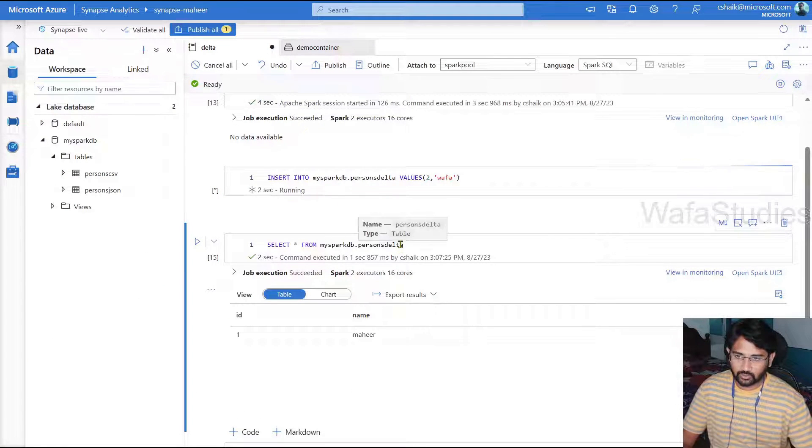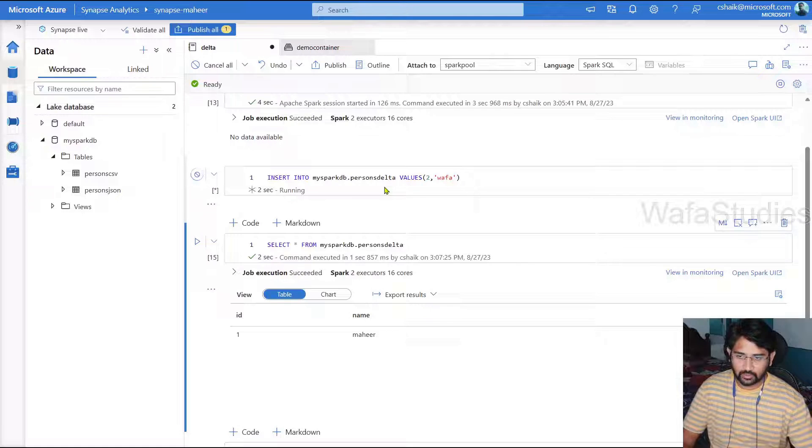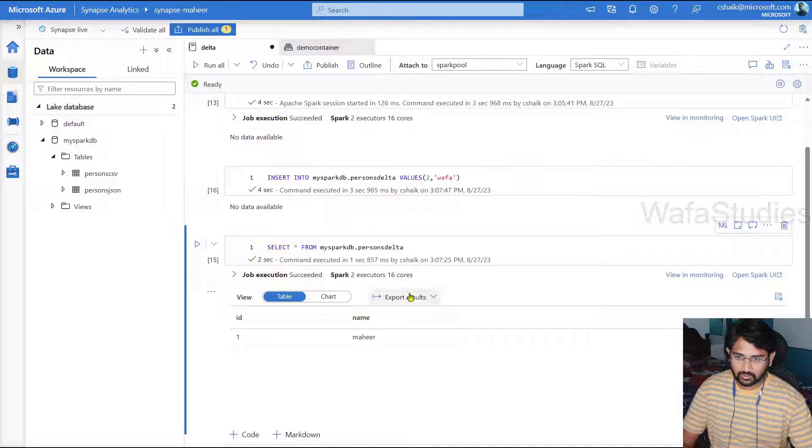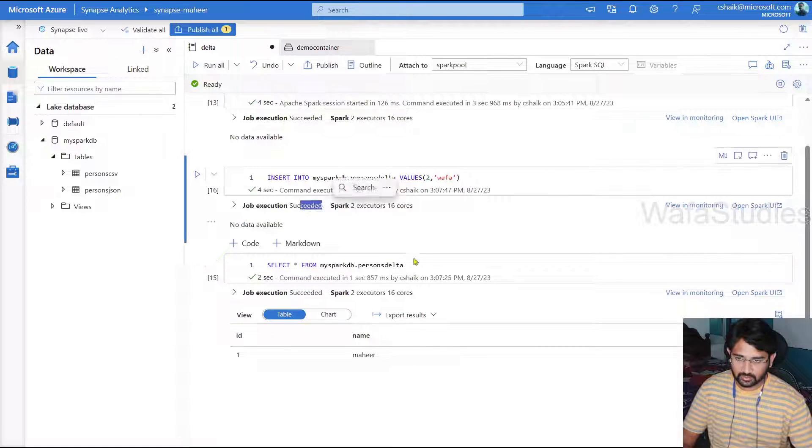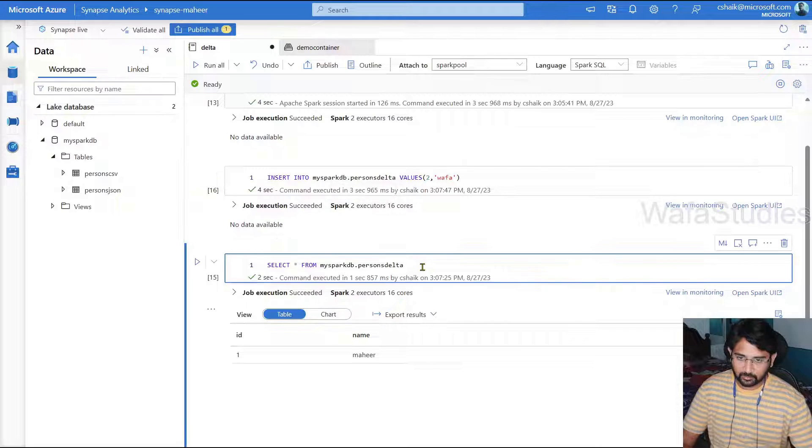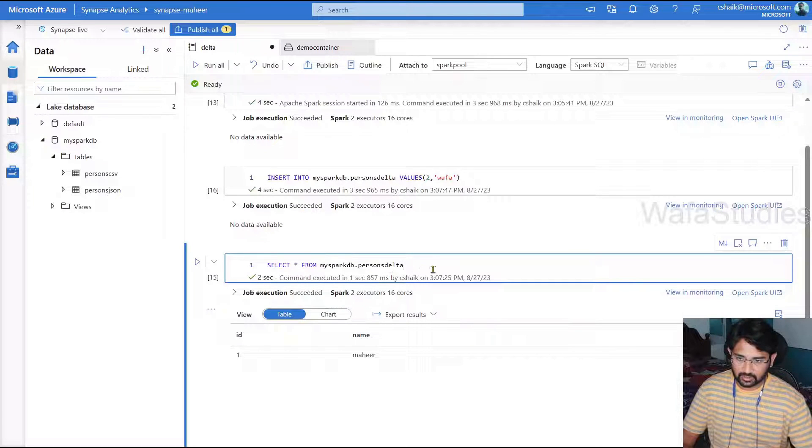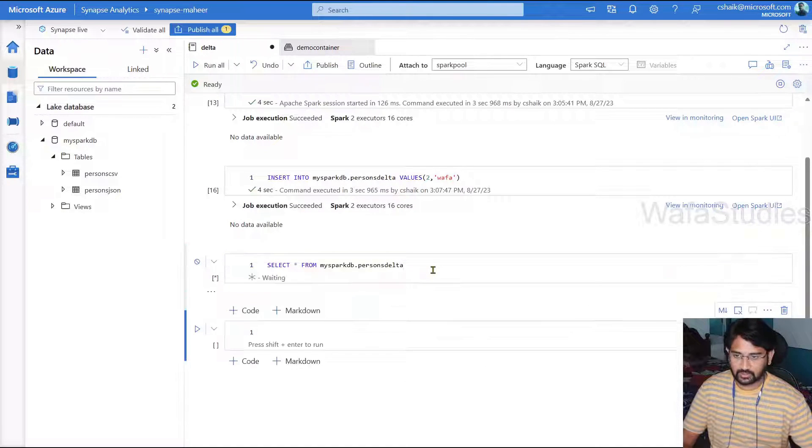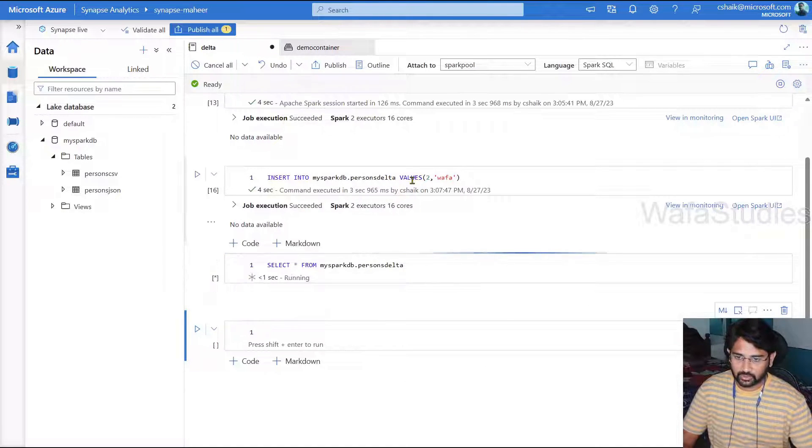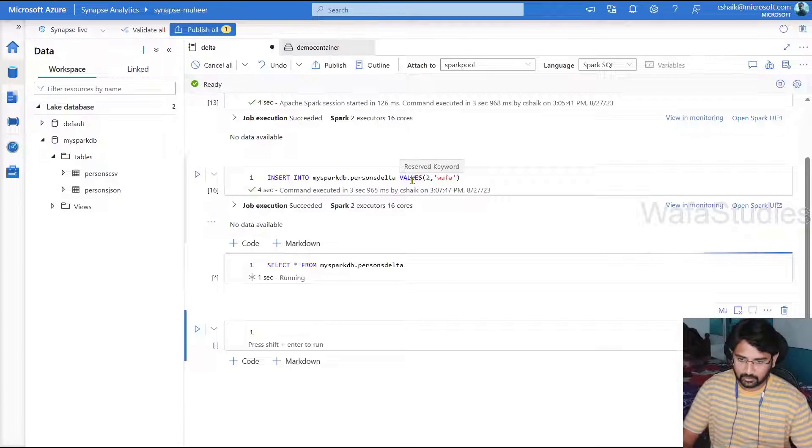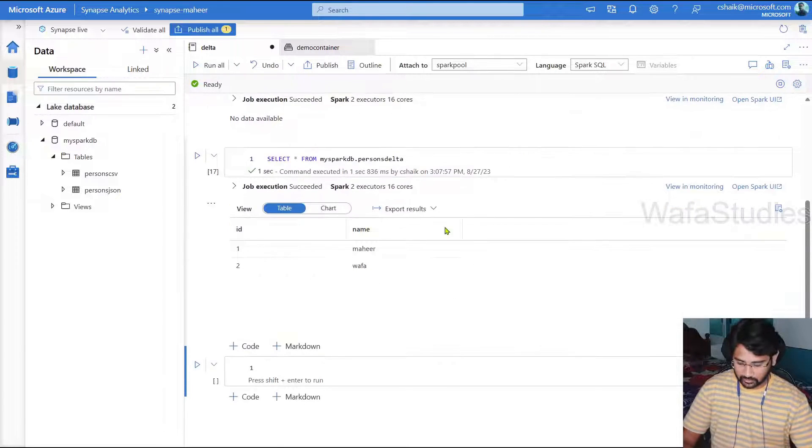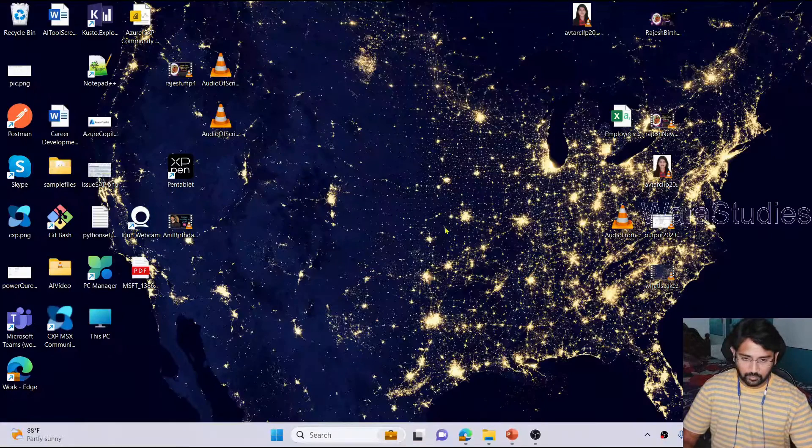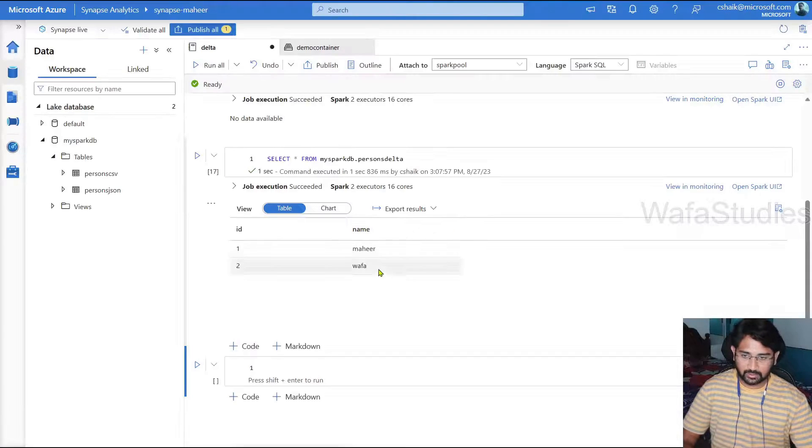And now let me hit shift enter to execute this code. This code should execute and insert one more row as well. So now inserted successfully. You can see status here. Let me hit this select * from. Let me execute this cell to see that information there.